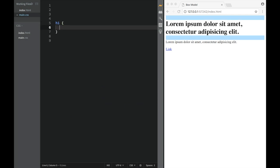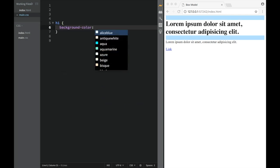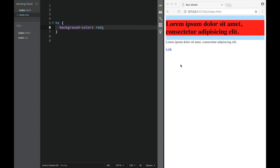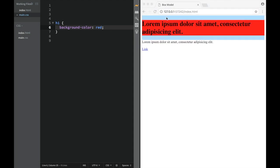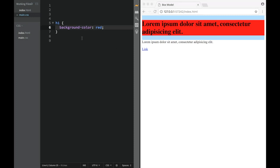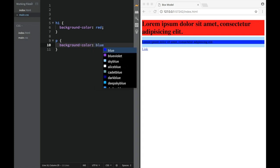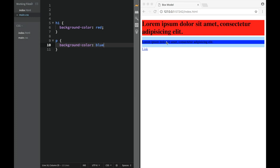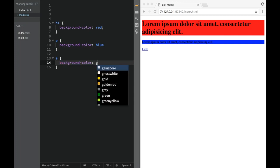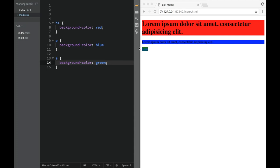First, I'm going to set the background-color property on the heading one — let's say red. You can see the whole heading gets covered from one edge to the other. Then I'll set the paragraph background-color to blue, and the link background-color to green. You can see all of them are now looking like boxes, and the background color makes that much easier to see.